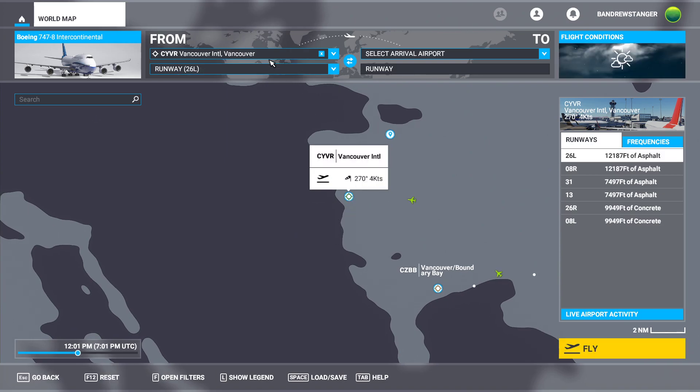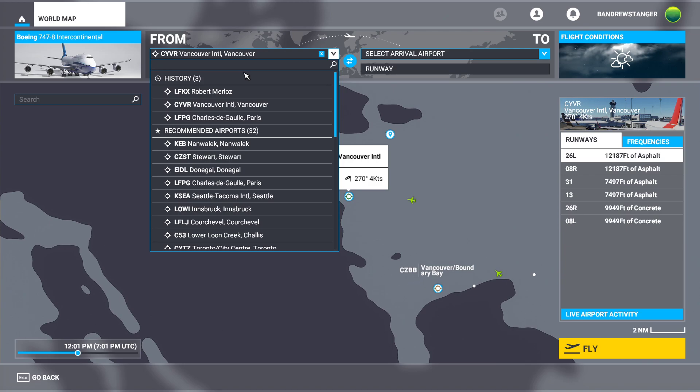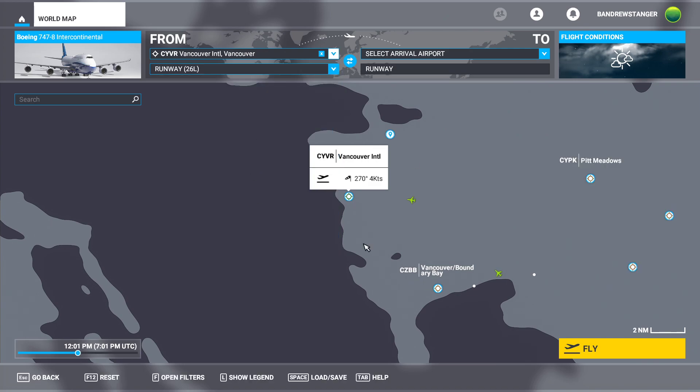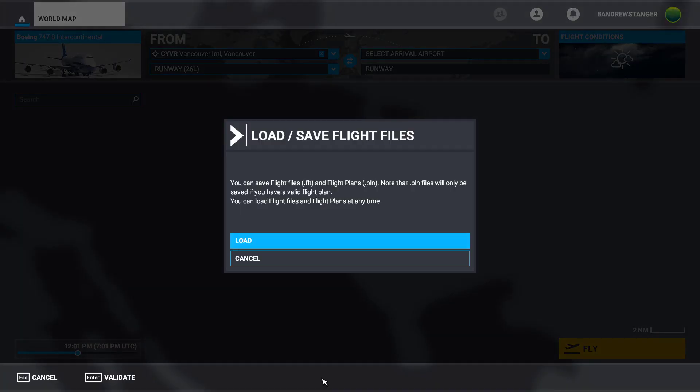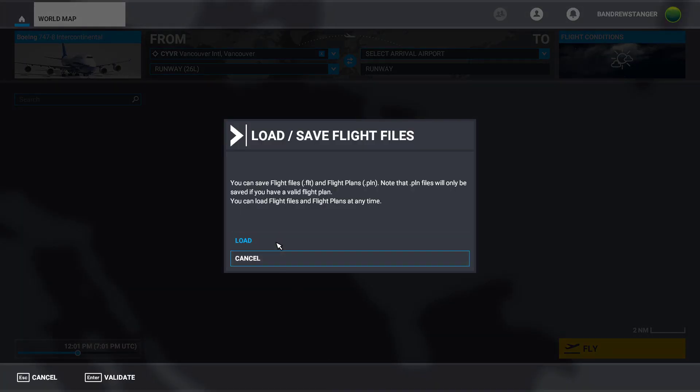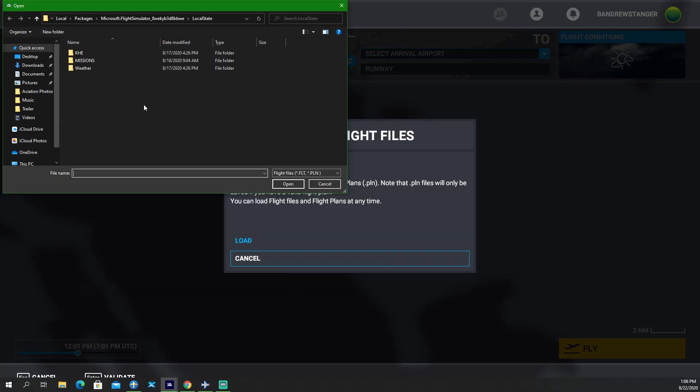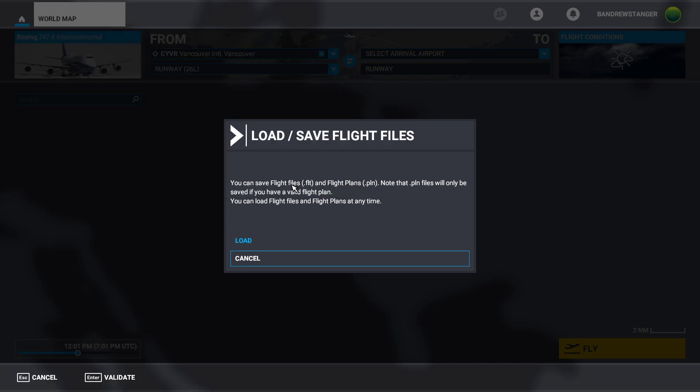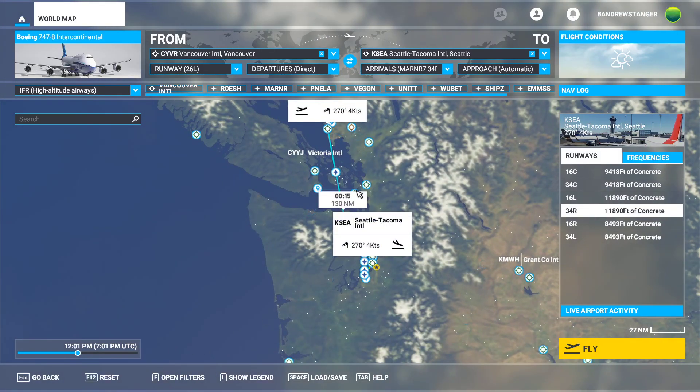I guess we don't have to select anything. We'll go to Load and Save. We'll click Load. It'll bring up this menu here. We'll go to our Downloads. There it is. CYVR to KSEA. And there it is.